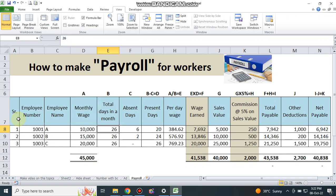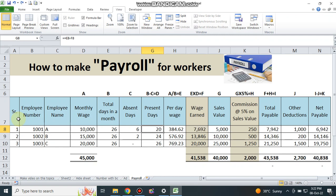Worker A is absent for six days, so the remaining present days is 20 — 26 minus 6 equals 20. I use a formula here. I will guide you completely how to use the formula to calculate present days, then per day wage, and how to calculate wages earned based on present days.